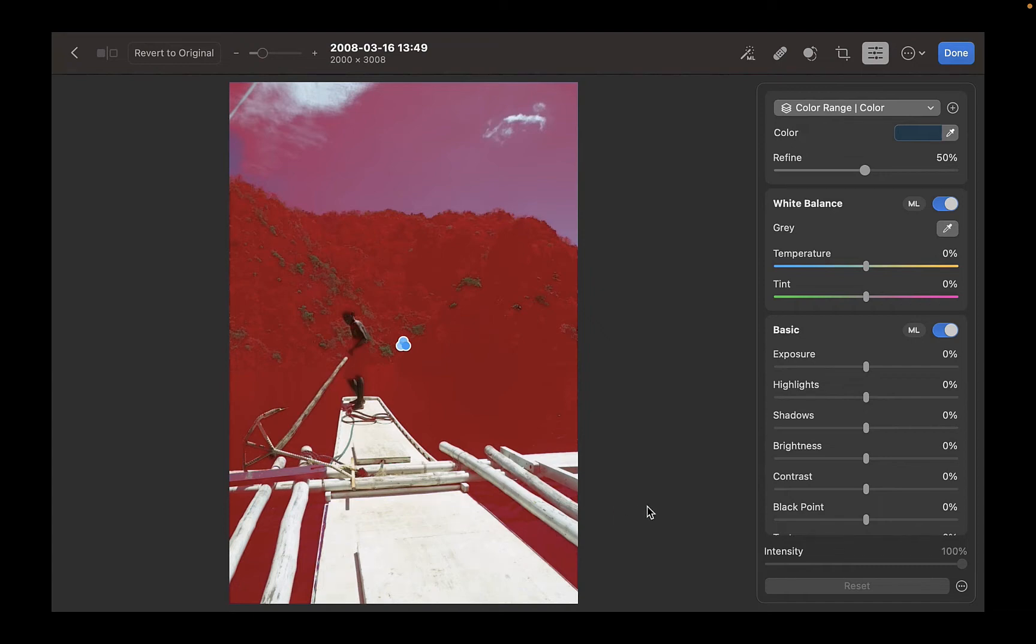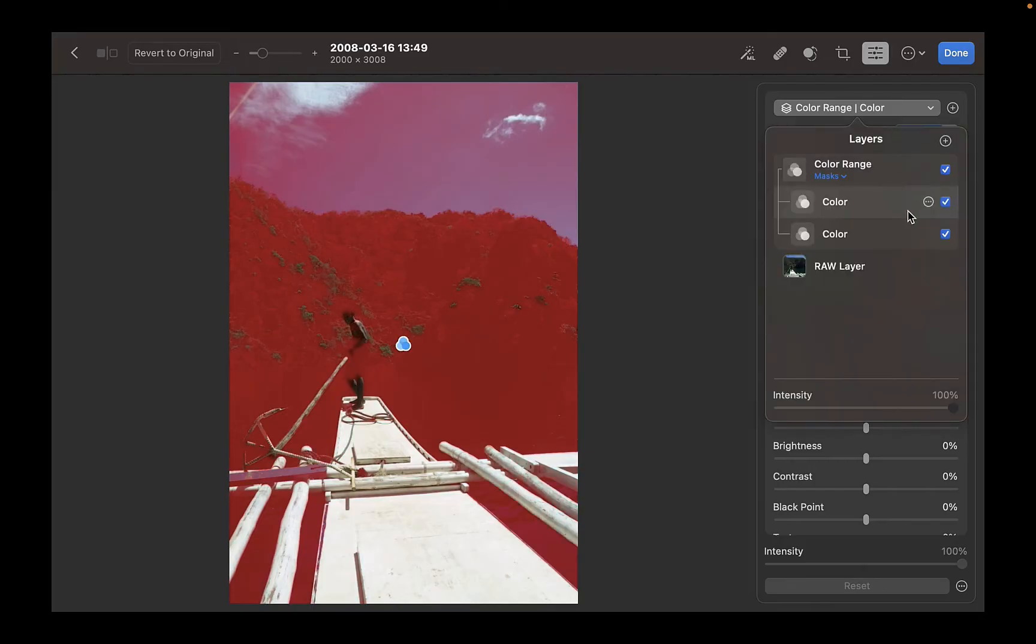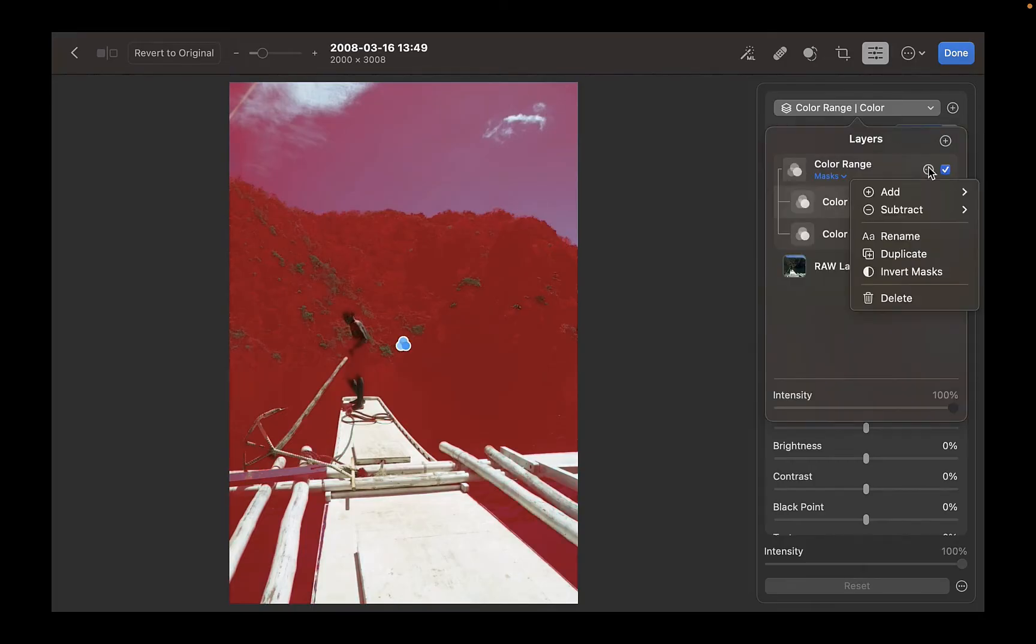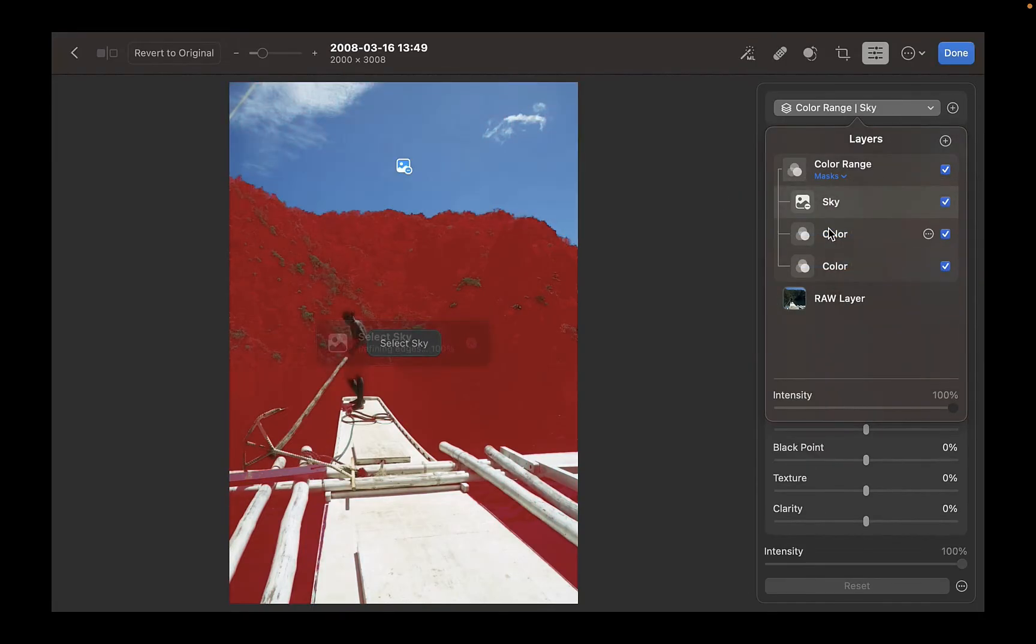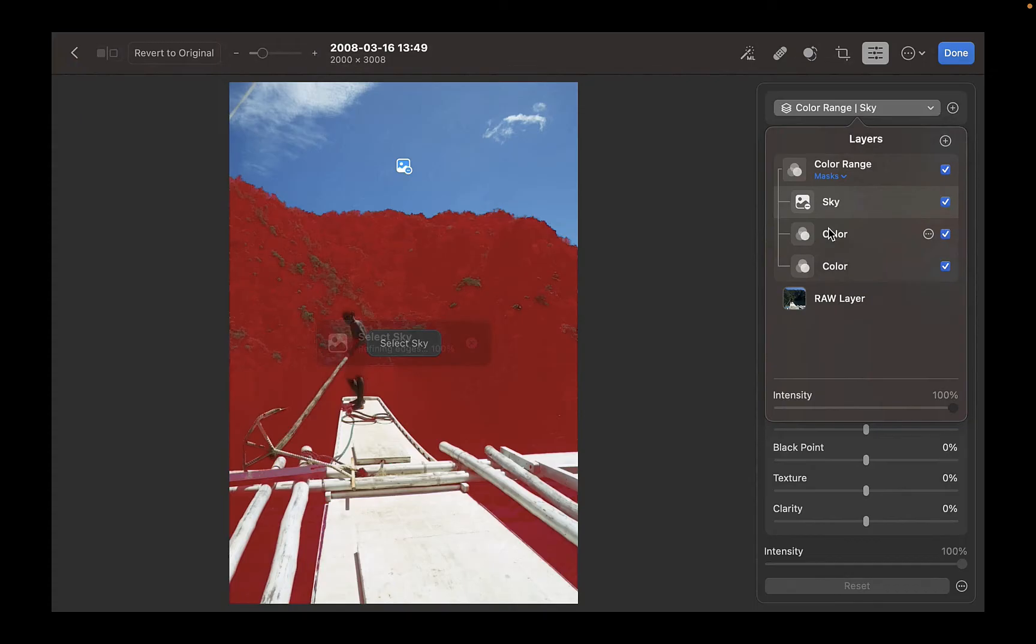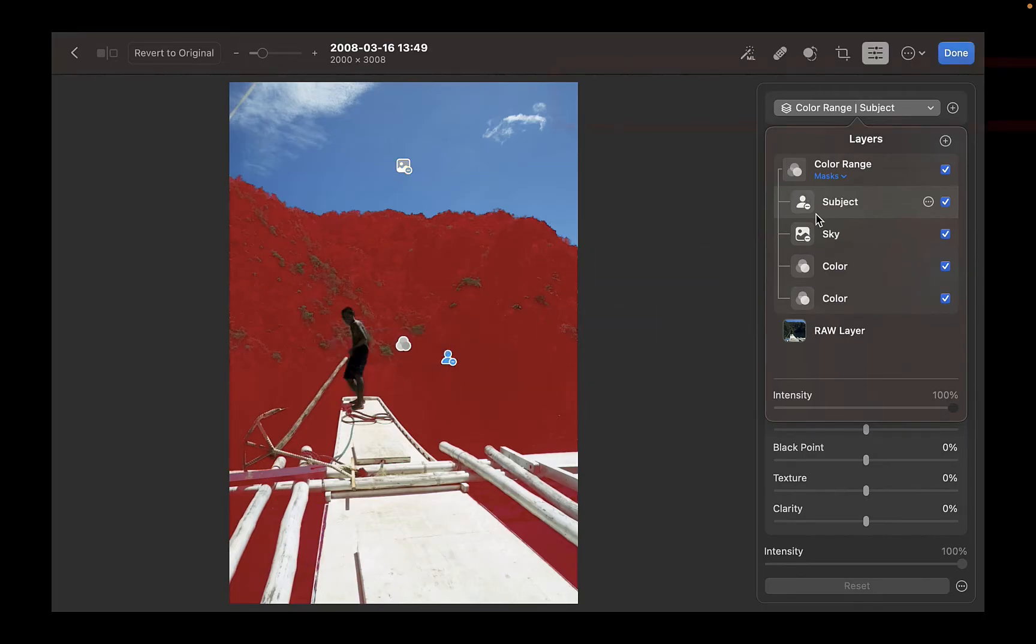Notice it selected all the colors, but also included the sky and the subject. No problem, we can actually subtract the sky using Select Sky. And while we're at it, we can also subtract the subject. Now we have a much better mask. Let's brighten and add texture to the selection.